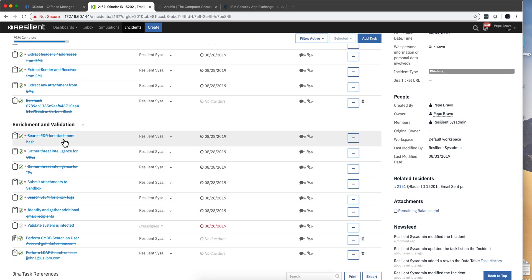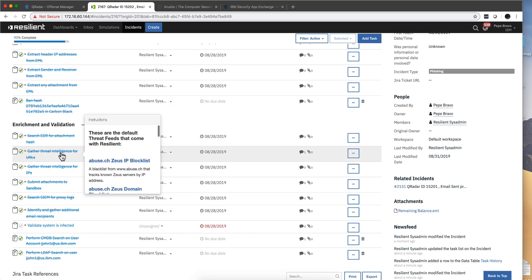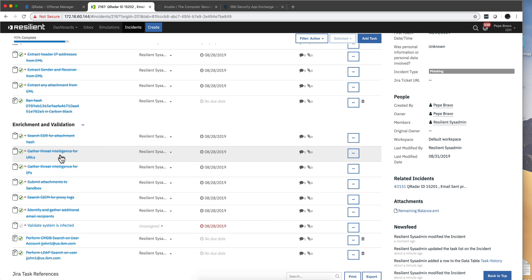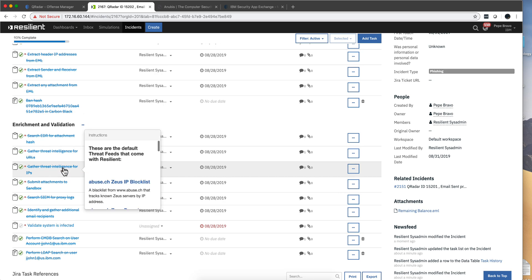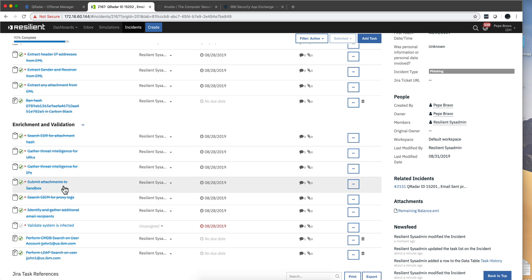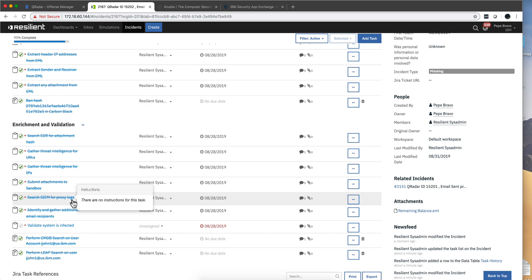It searches on the EDR tool to see who else has been having this hash involved, see if anyone has been bitten by this. Go into some Threat Intel Insights and explore these URLs. Get the same thing for the IPs. If you want to detonate something, send it to a sandbox. Do additional queries in Curator on the proxy logs, where else did this guy actually went to.